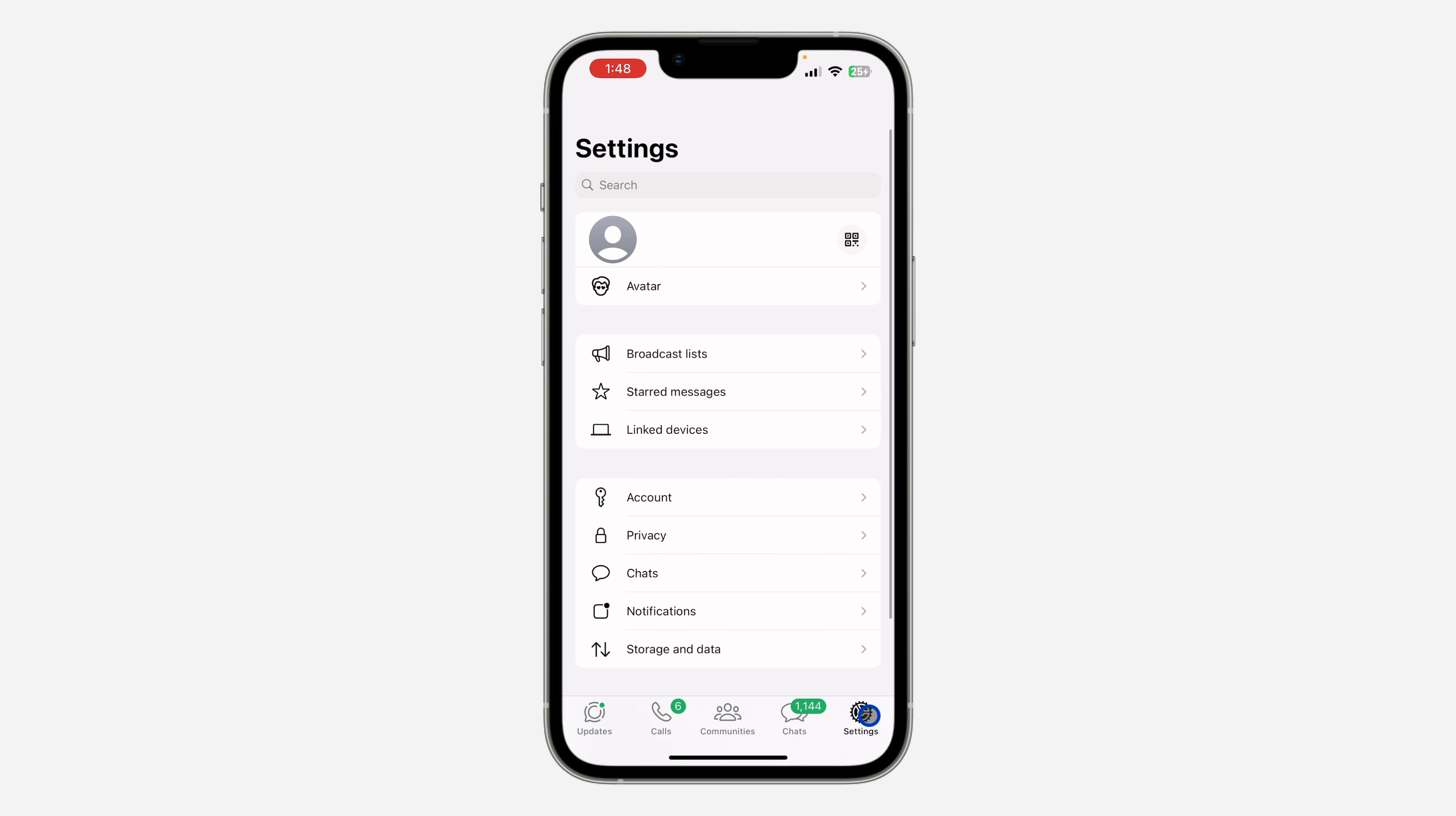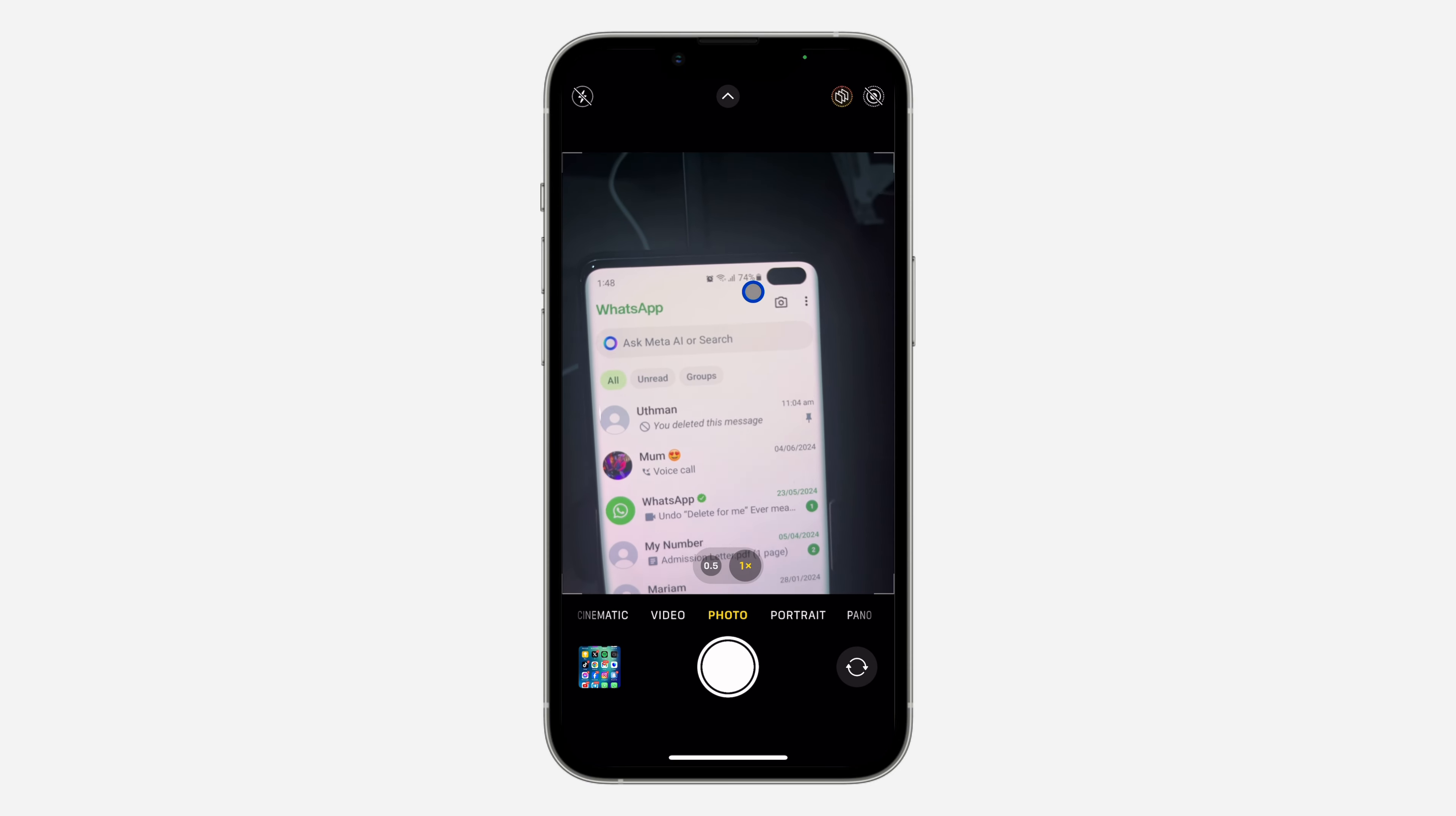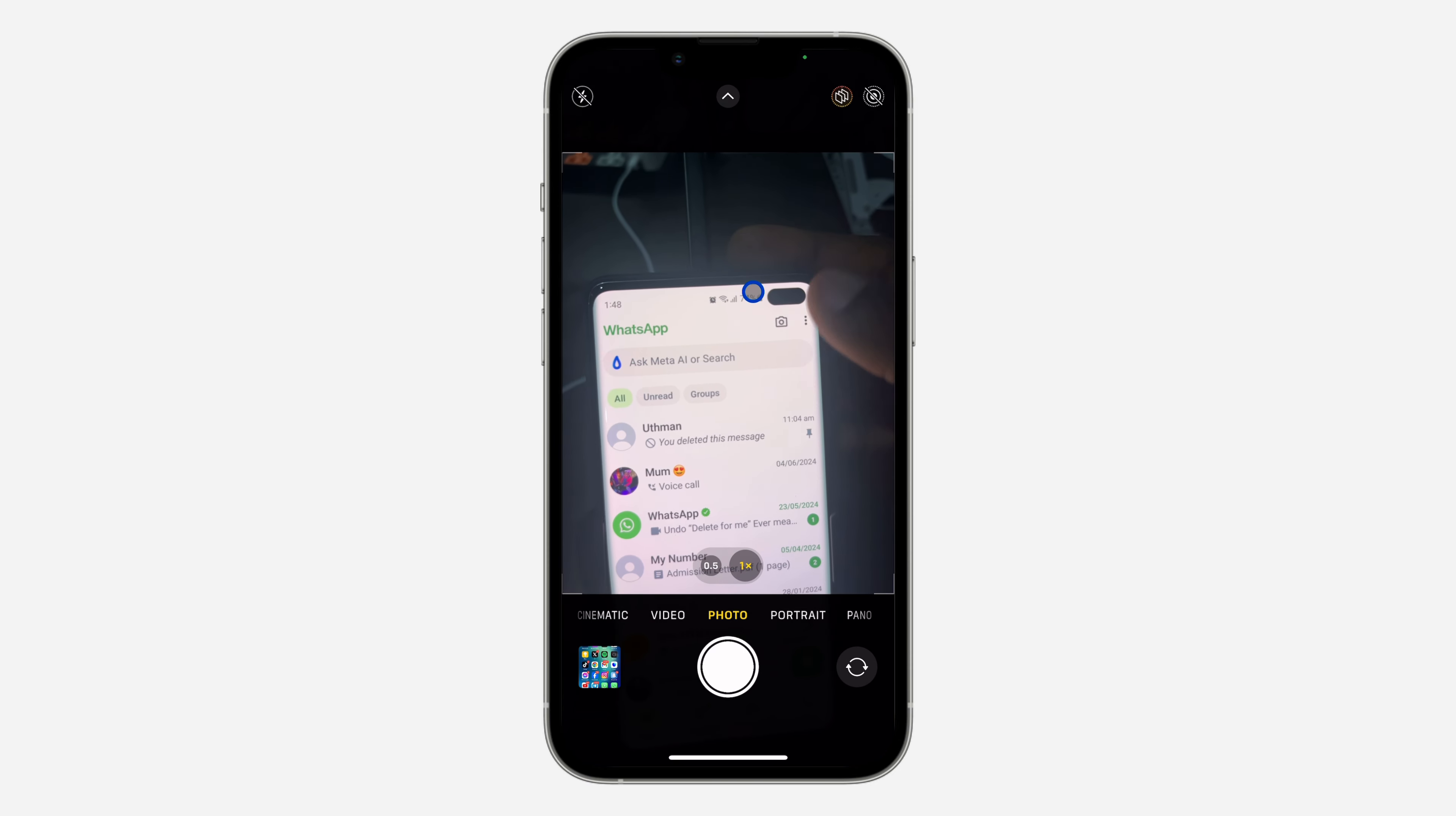On your iPhone, open WhatsApp and click on Settings right here. After that, click on Account. Once you click on Account, you're going to see the option for Passkey. On your Android phone, click on these three dots at the top right corner of your WhatsApp.